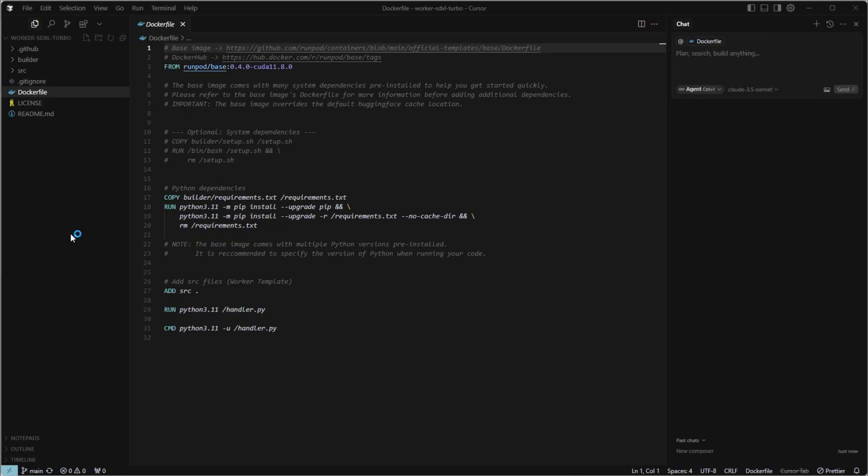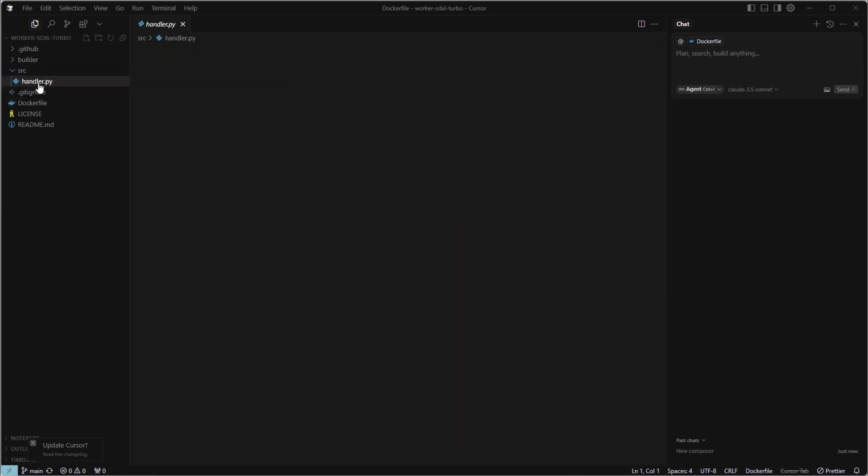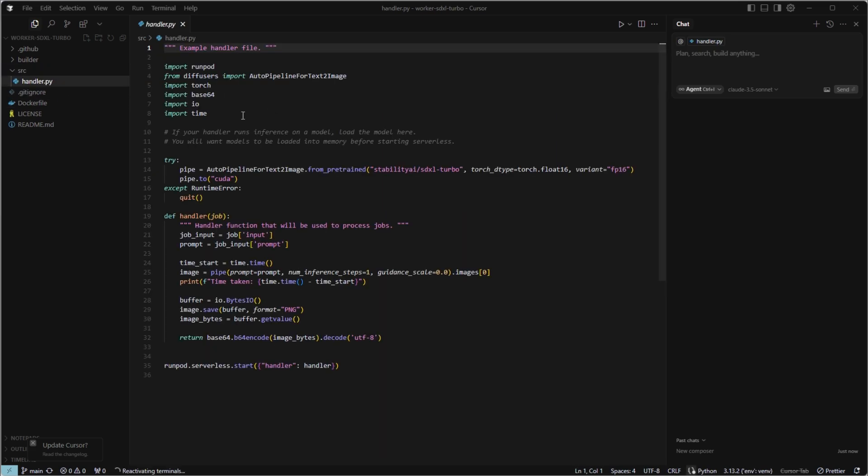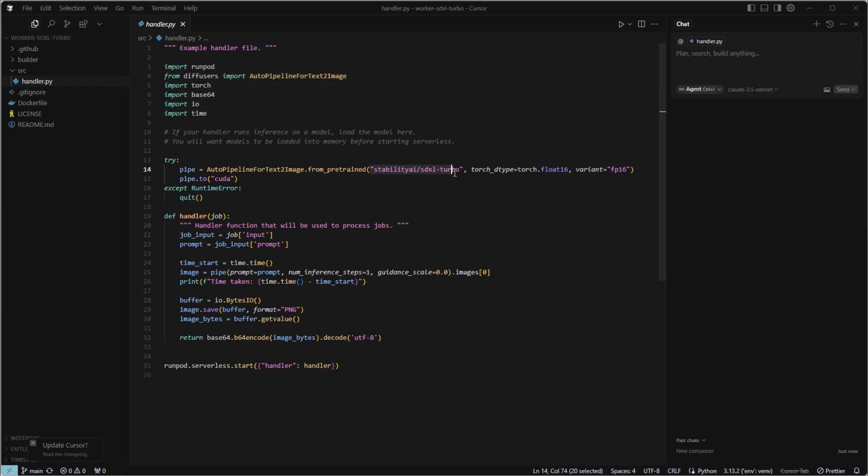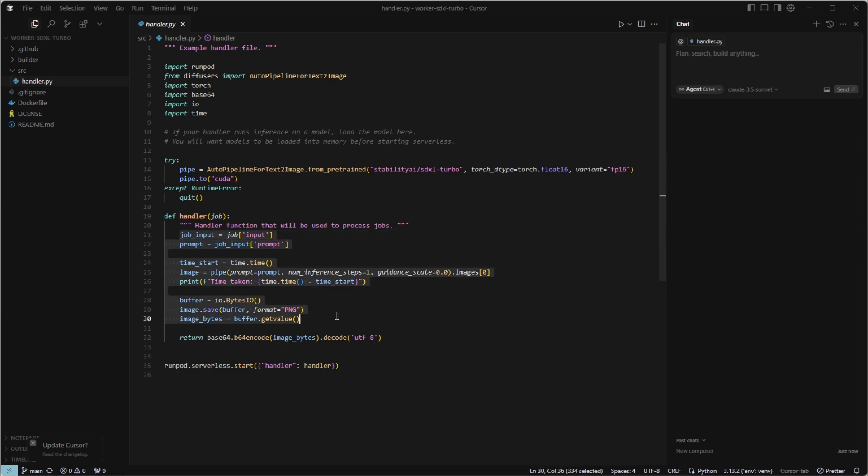The two key files here are the Docker file, which RunPod will use to build the image on their end, and the handler.py file, which imports all the dependencies we need, imports the stability AI SDXL turbo model, and will handle the job input itself.